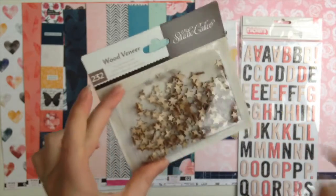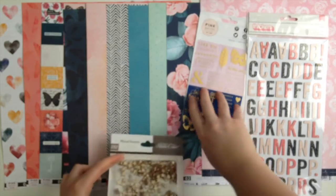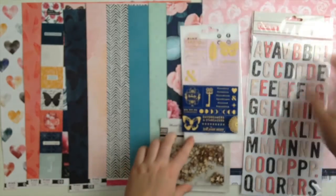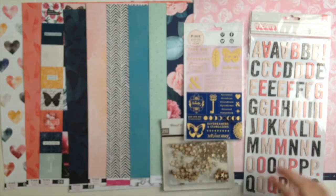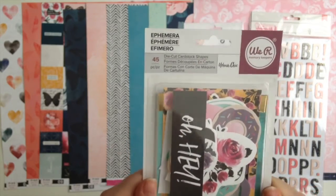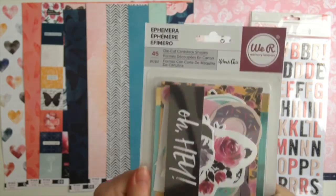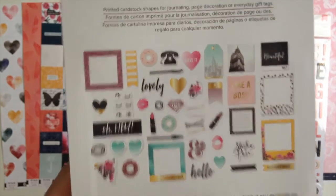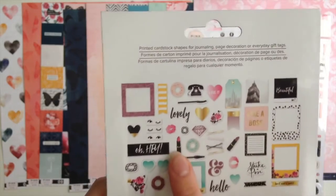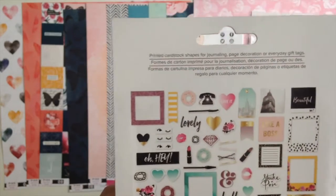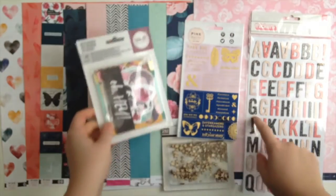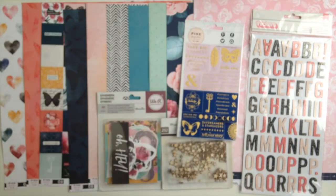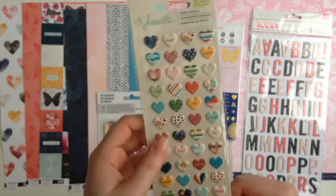Then we have ephemera from We R Memory Keepers Urban Chic, and there are 45 die-cut shapes in here. Give you a little look-see. We've got some frames, got some sayings, got a lipstick and a mascara wand and some hair grips, and yeah, those kind of fun things.